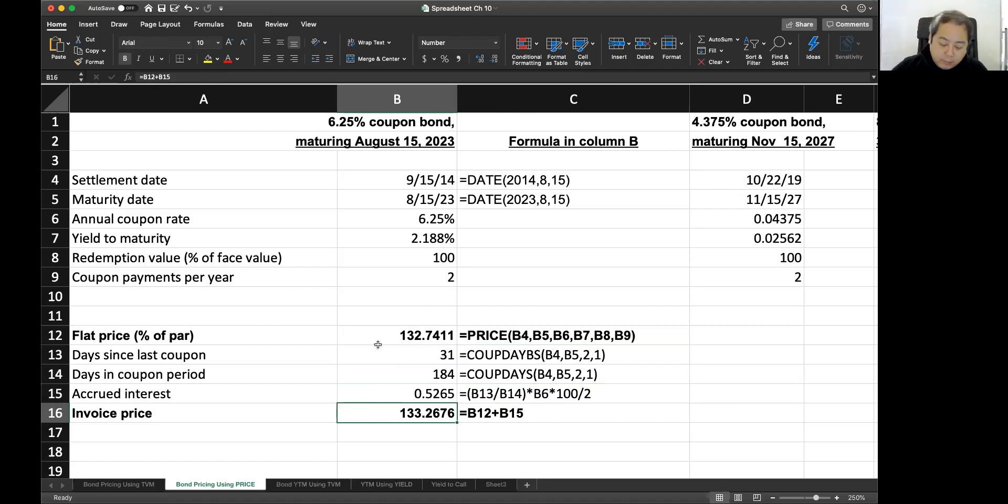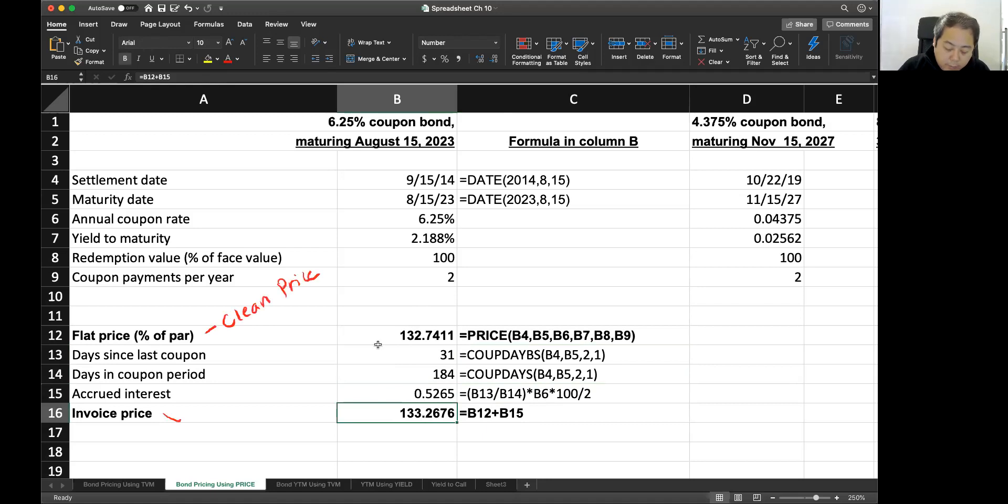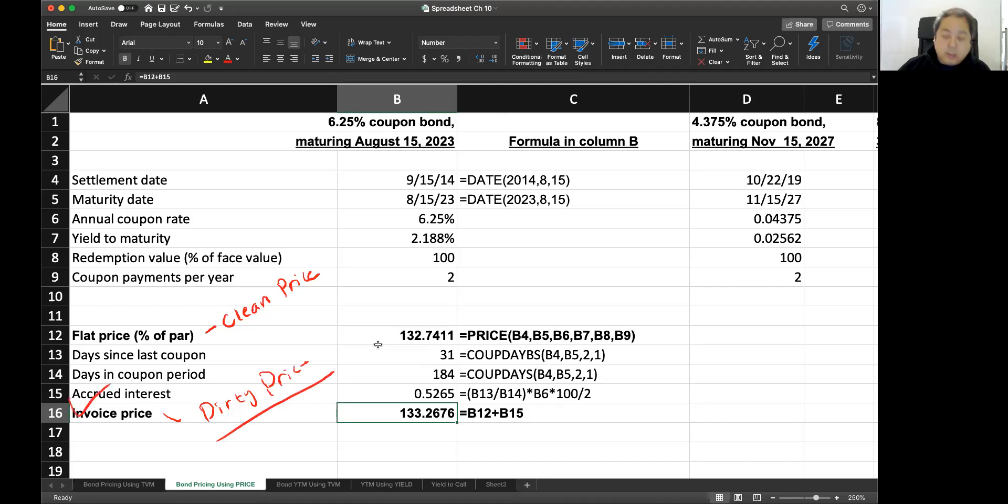Then you can add flat price plus accrued interest and that will be the invoice price, the price that you need to pay. So this is the payment from coupon. So that's another way using the price function and the COUP function. So this flat price is usually called clean price and invoice price is called the dirty price. I don't know why, but just they like this and you pay this invoice price.